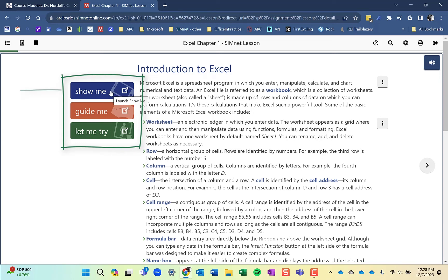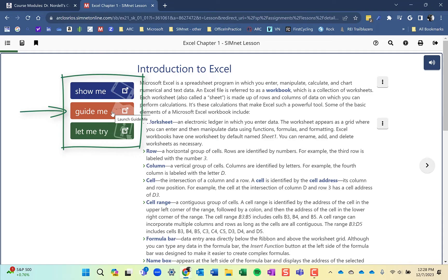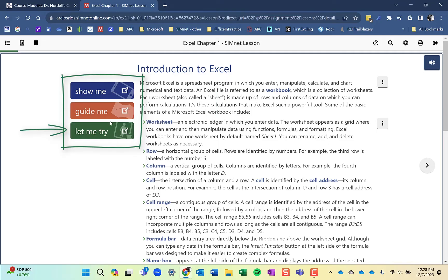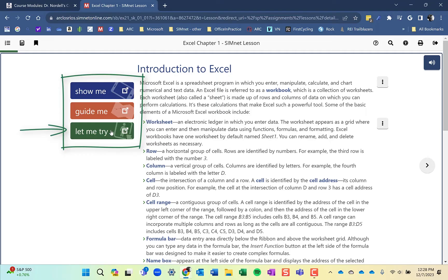The Show Me is a video showing you how to perform this particular skill. The Guide Me is a simulated environment that tells you exactly what to do and the Let Me Try is also a simulated environment but tells you what to do but not specifically how to do it. Most instructors will just require the Let Me Try. Check with them to see. Some may require you to do the others to get the points but most of the time you just have to do the Let Me Try.